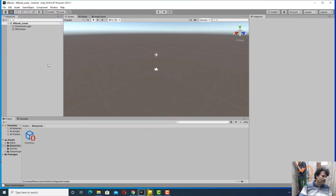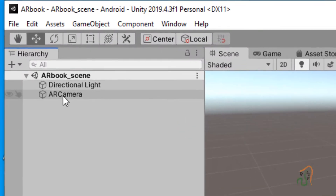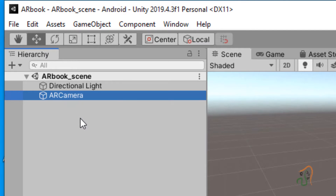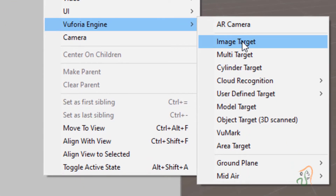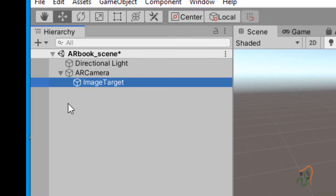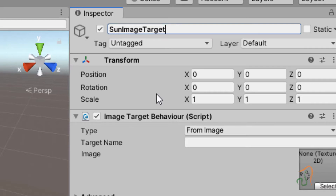Once the database is imported into Unity, the next step is to create the image targets. In the AR book scene we have AR Camera, and we need to add the image target. Select AR Camera, then go to Game Object and under Vuforia Engine click on Image Target. When we click on Image Target, it gets added to the scene. Let us name this first image target 'SunImageTarget'.